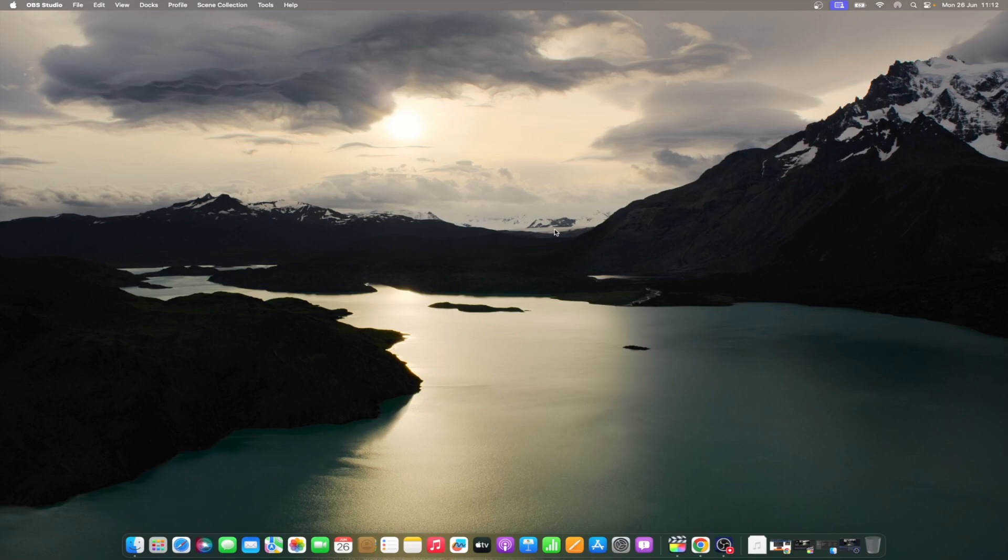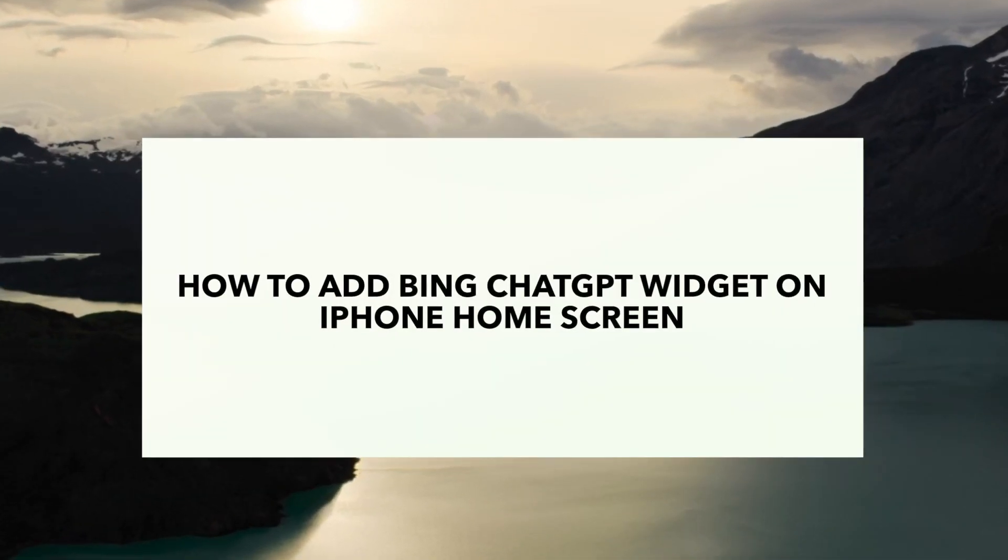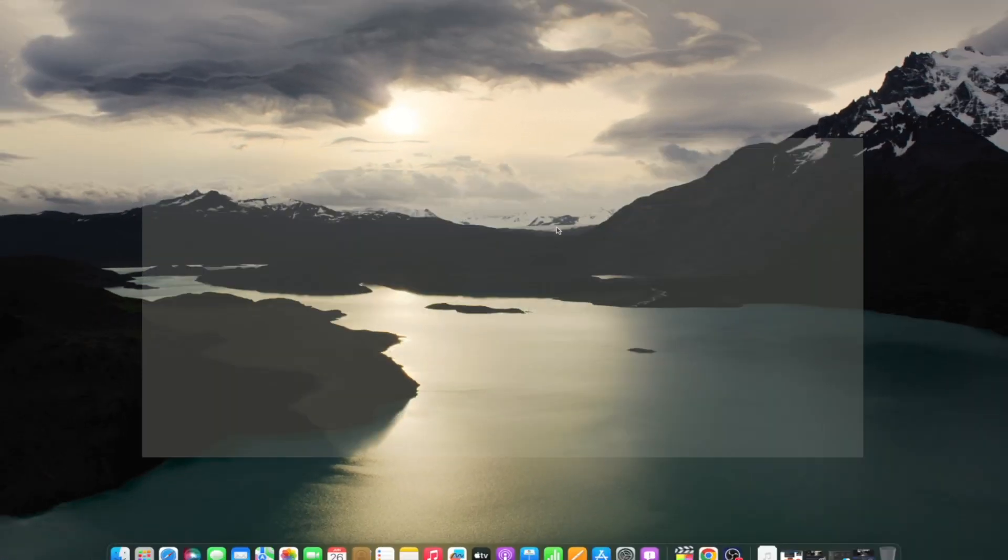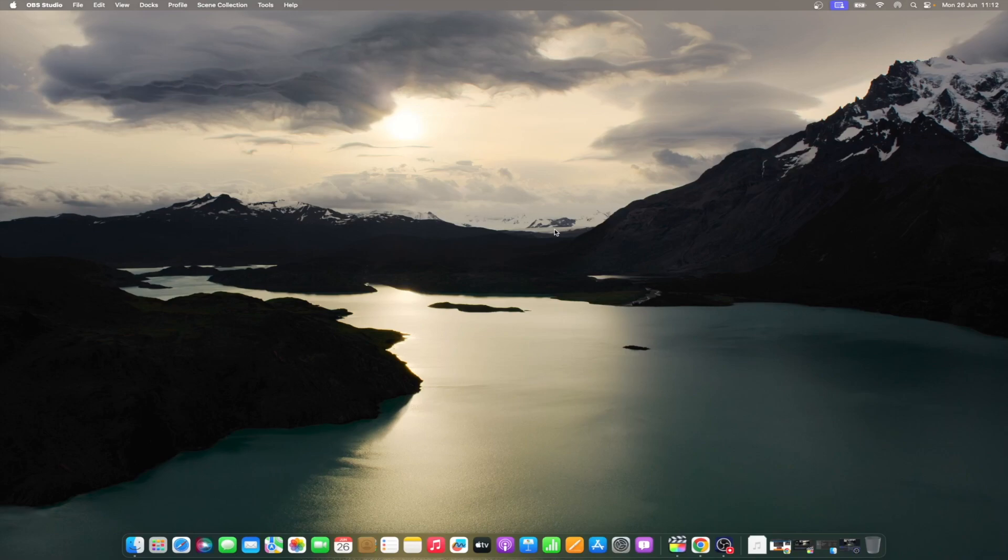With that said, let's move ahead and learn how to use the Bing Chat GPT widget on the iPhone's home screen. The Bing AI chatbot is available on the Bing browser. If you want to use this feature on your iPhone, you need to install the Microsoft Bing browser application from the App Store. Once done, follow the steps mentioned below to add the Bing Chat widget on your iPhone's home screen.